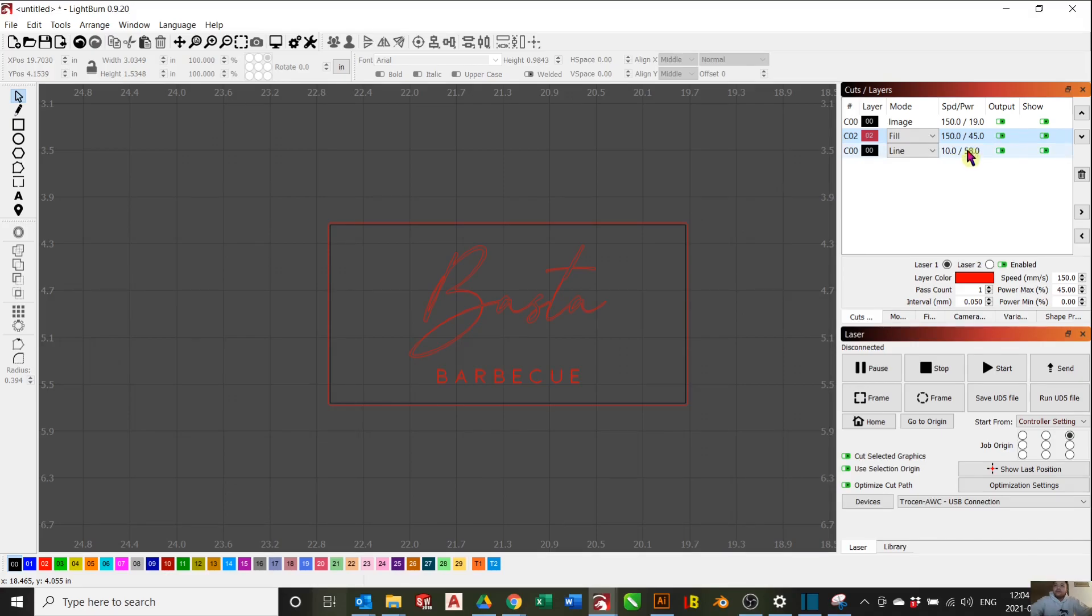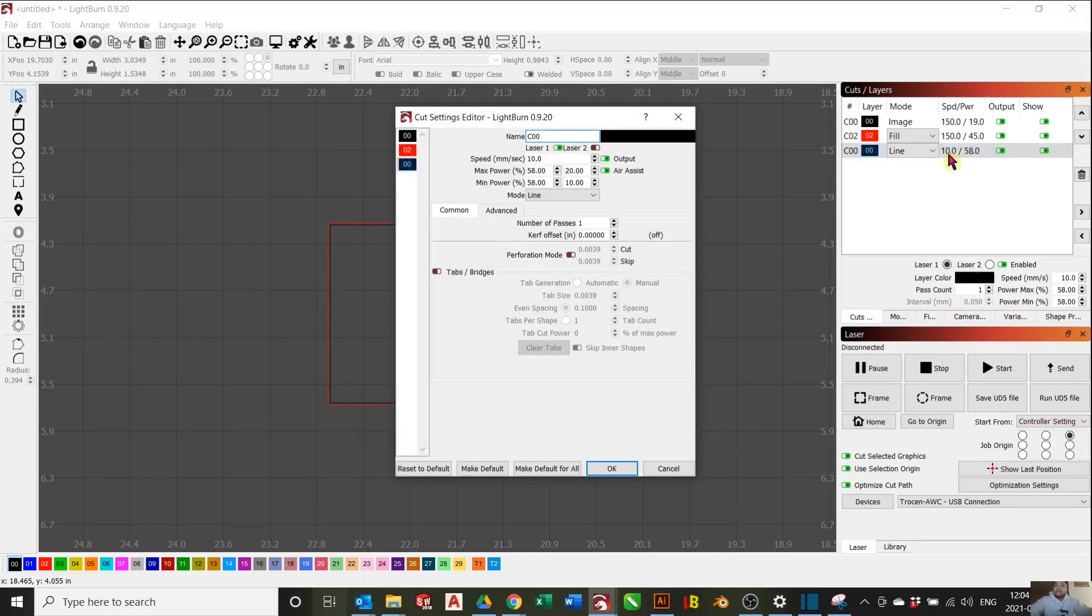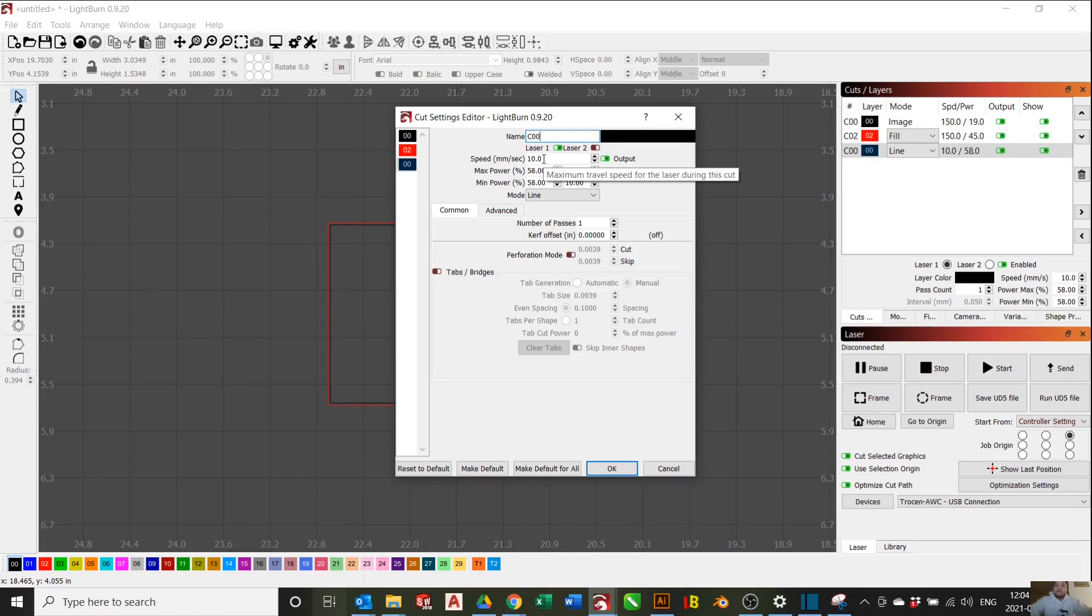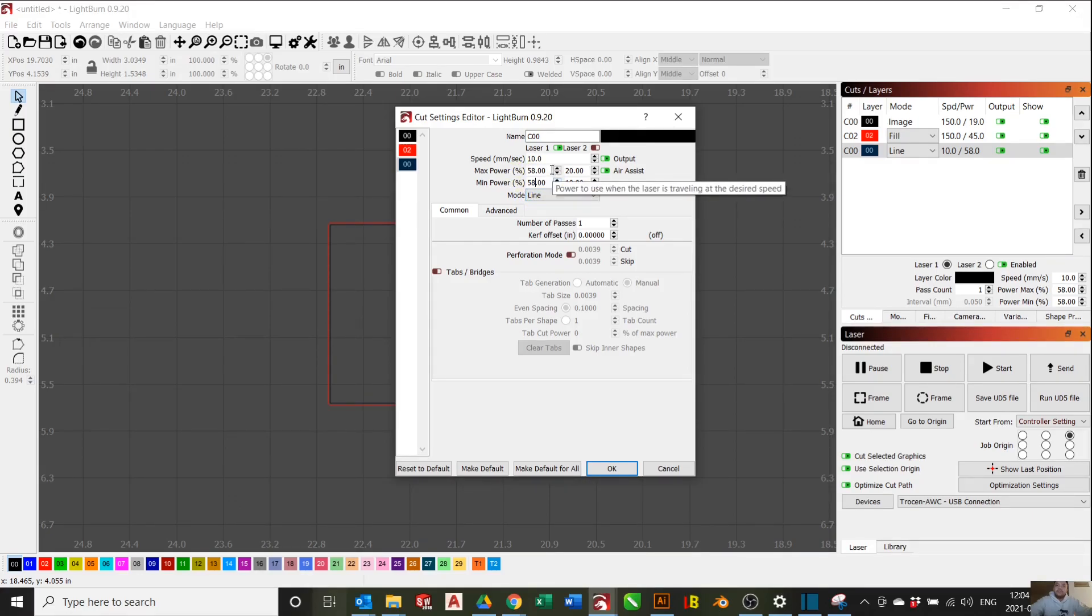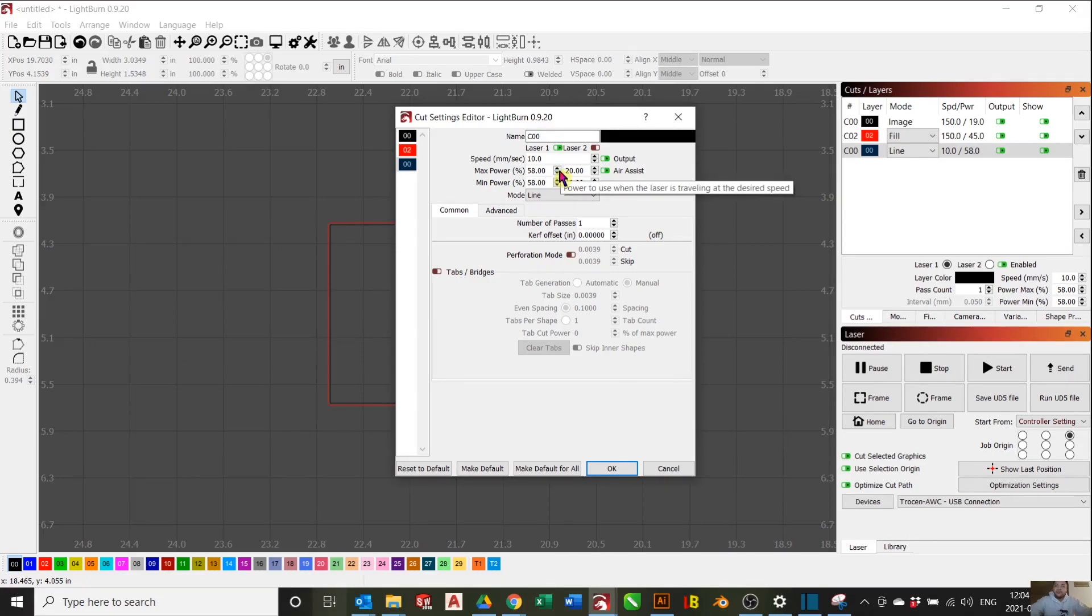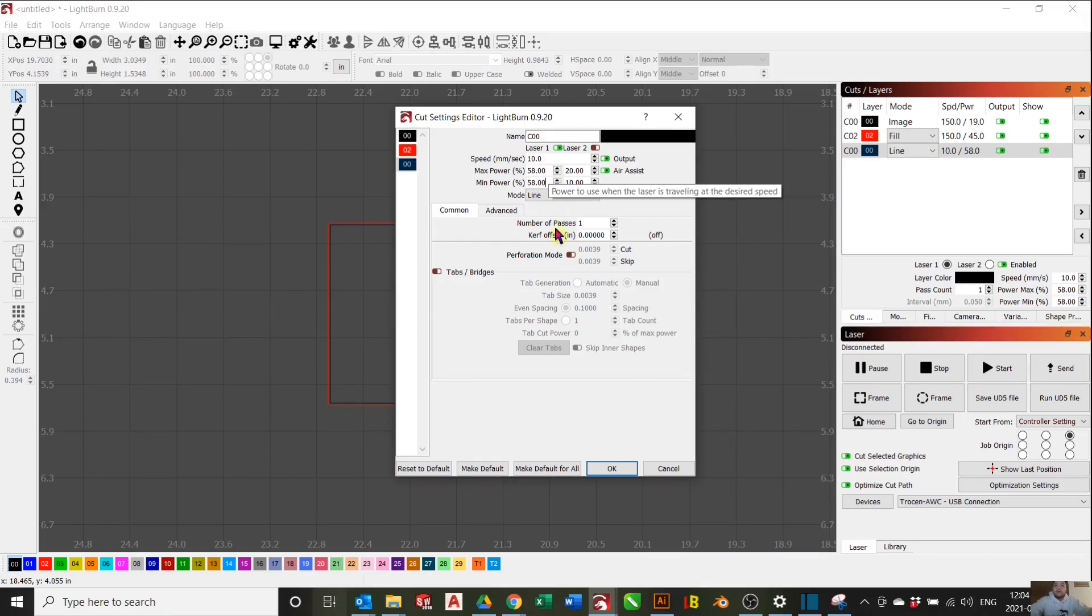For our line layer, double click that. We will keep the speed at 10 millimeters per second. Max power, 58%. And min power should be equal to your max power. Again, this is different for all machines, so you just have to experiment which one will work for you and which one will cut through the rubber. Press OK.